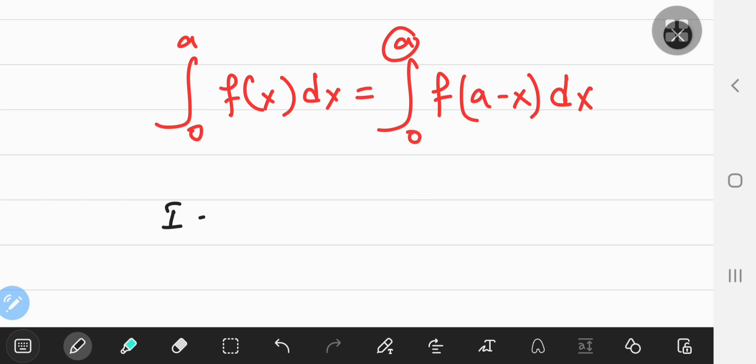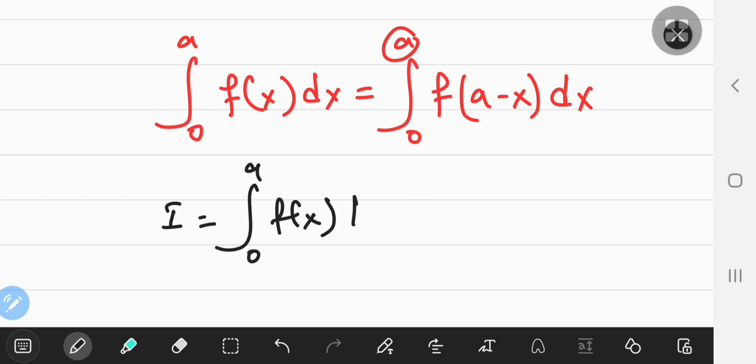To prove that this is valid, we're going to name the integral as i. So i is the integral from 0 to a of f of x with respect to x, and we're going to perform a substitution that you might be familiar with if you've integrated trig functions before using phase shifting.